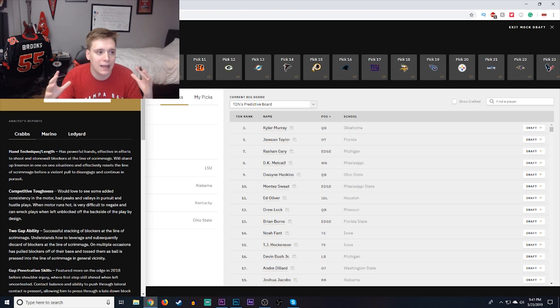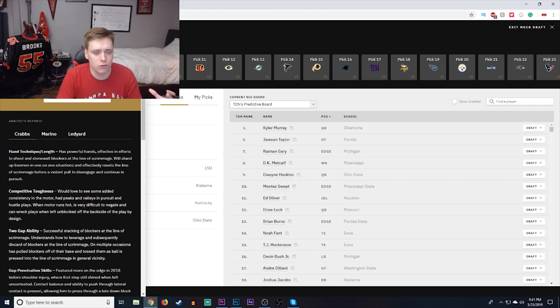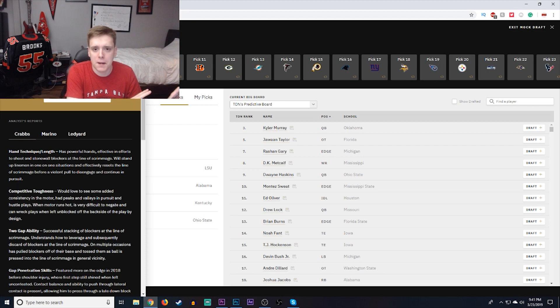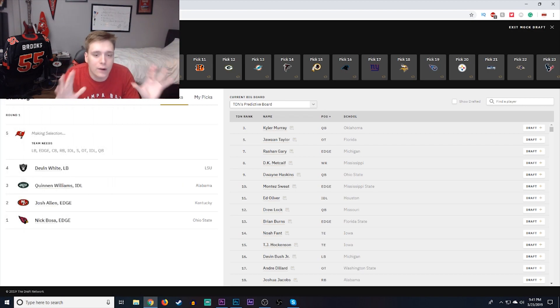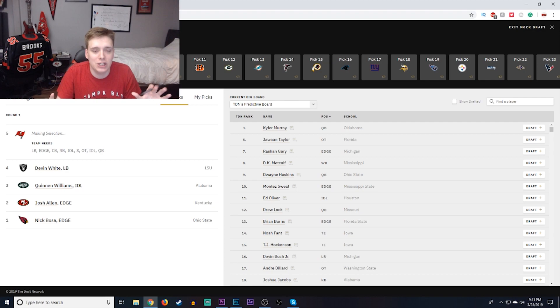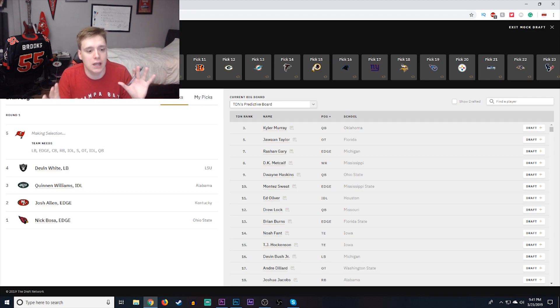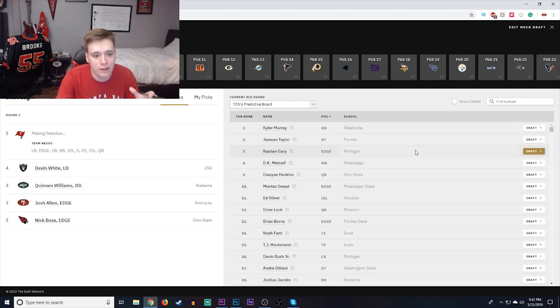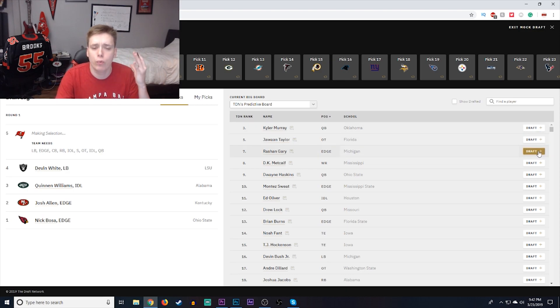Whenever you pair up a guy like Rashawn Gary with guys like Shaq Barrett, Gerald McCoy, Vida Vea, Jason Pierre-Paul, and Carl Nassib, you are going to get some very dangerous situations and some pretty insane pass rushing ability. So that is why, for the purposes of this fifth overall draft pick, I'm going to go with Edge Rusher out of Michigan, Rashawn Gary.